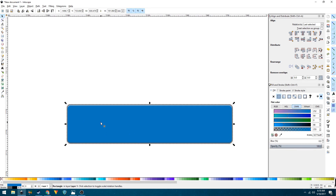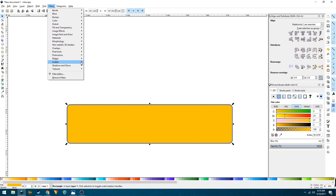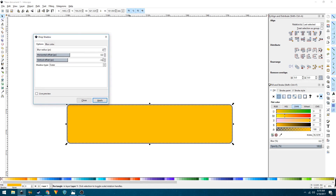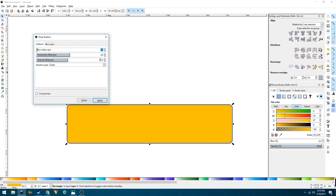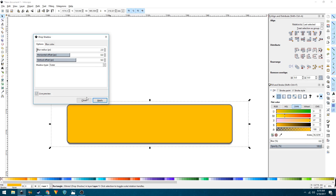Now we'll create the drop shadow. Duplicate the shape, remove the stroke, and change the fill color to differentiate it. Go to Filters > Shadows and Glows > Drop Shadow. Change the radius to 2 pixels and enable live preview so you can see the result. Set the alpha opacity to about 30–35 and the color to black.